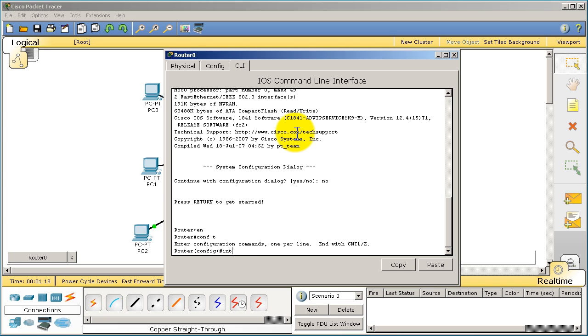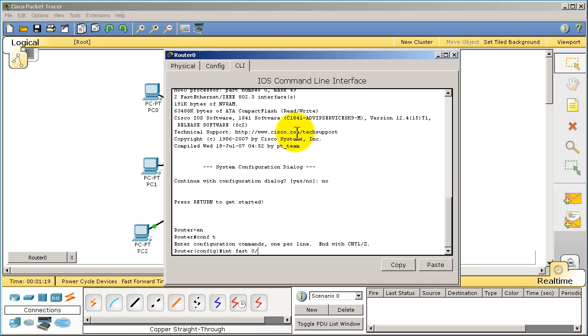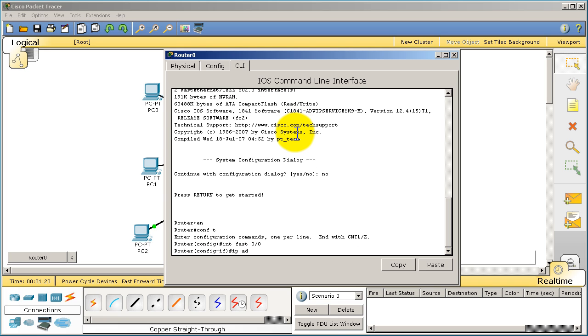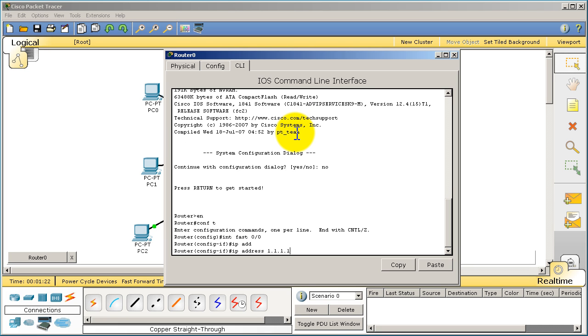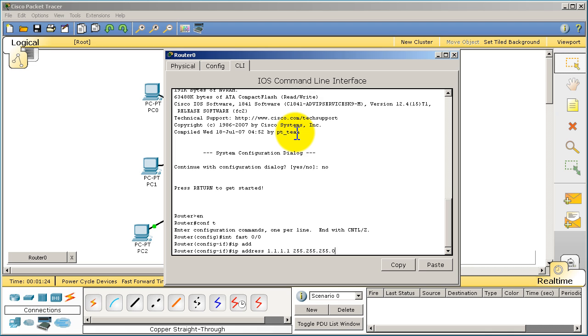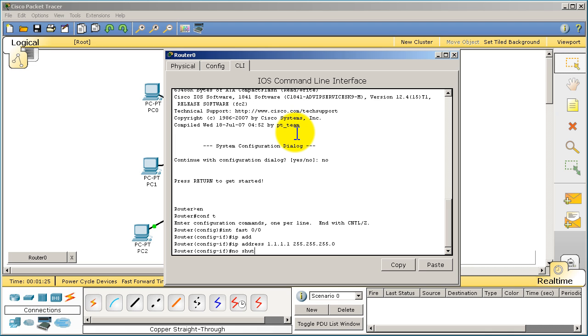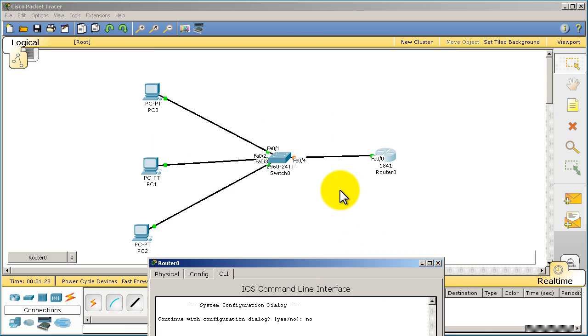We're going to go to conf t, interface Fast 0/0, same deal. IP address all ones, we'll make it slash 24 and no shut. Let's see if we have a color change on our link.